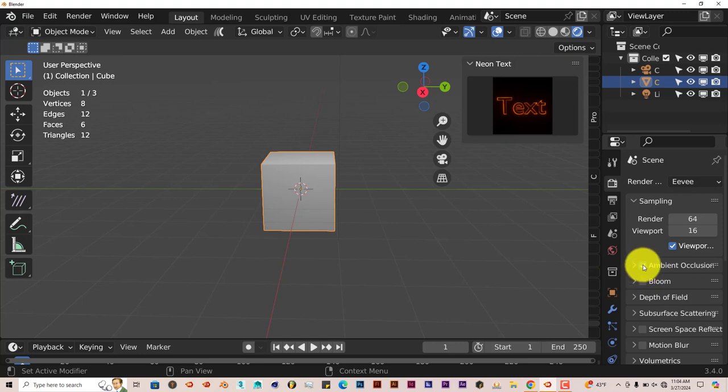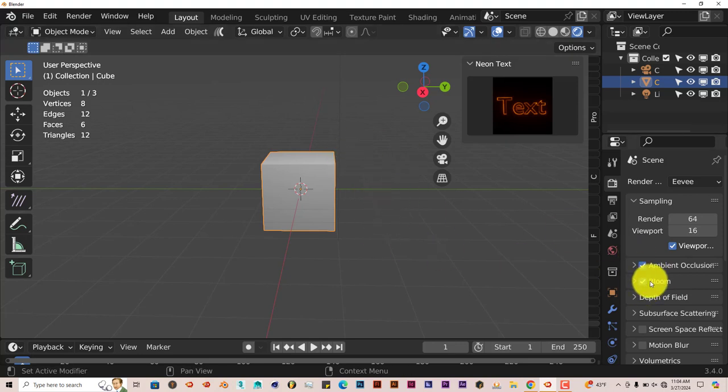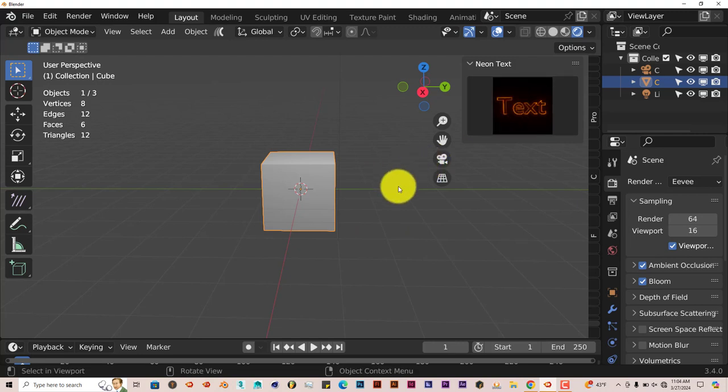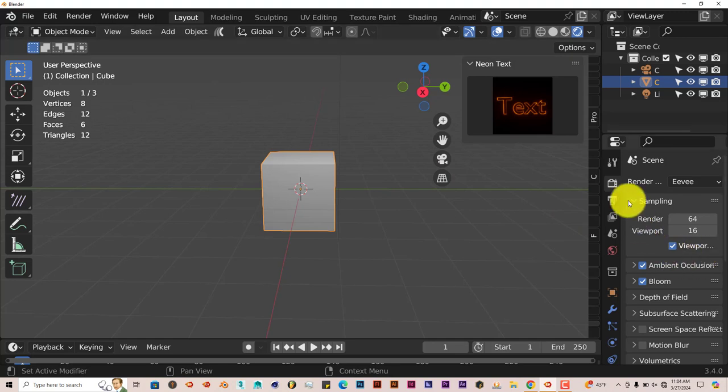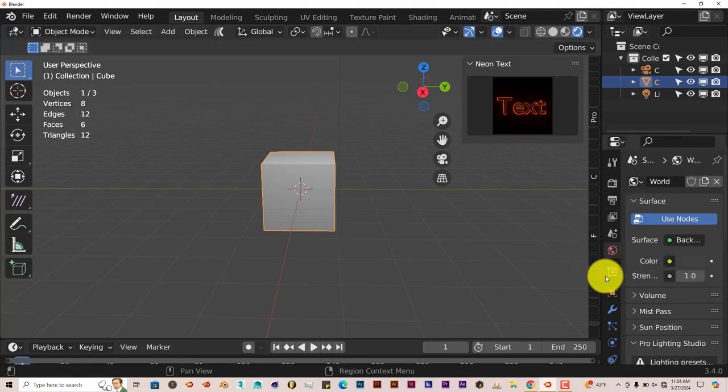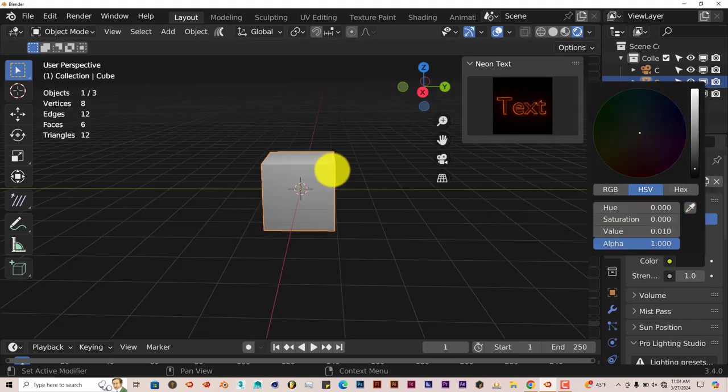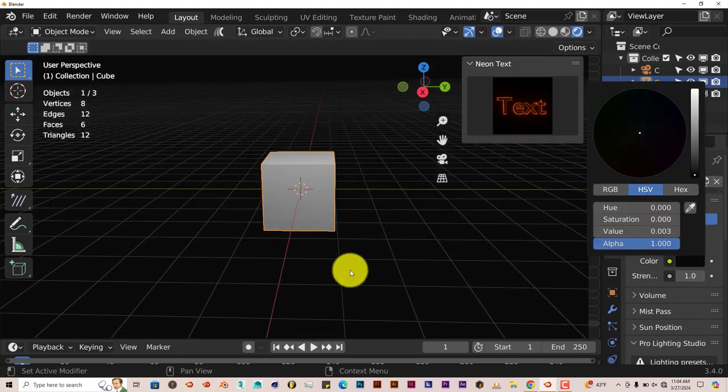Let's turn on Ambient Occlusion and Bloom. We want to see it because the Bloom really helps with the light of the neon aspect of the add-on. We're going to go to our world settings and turn it to a black color so that the text really stands out.